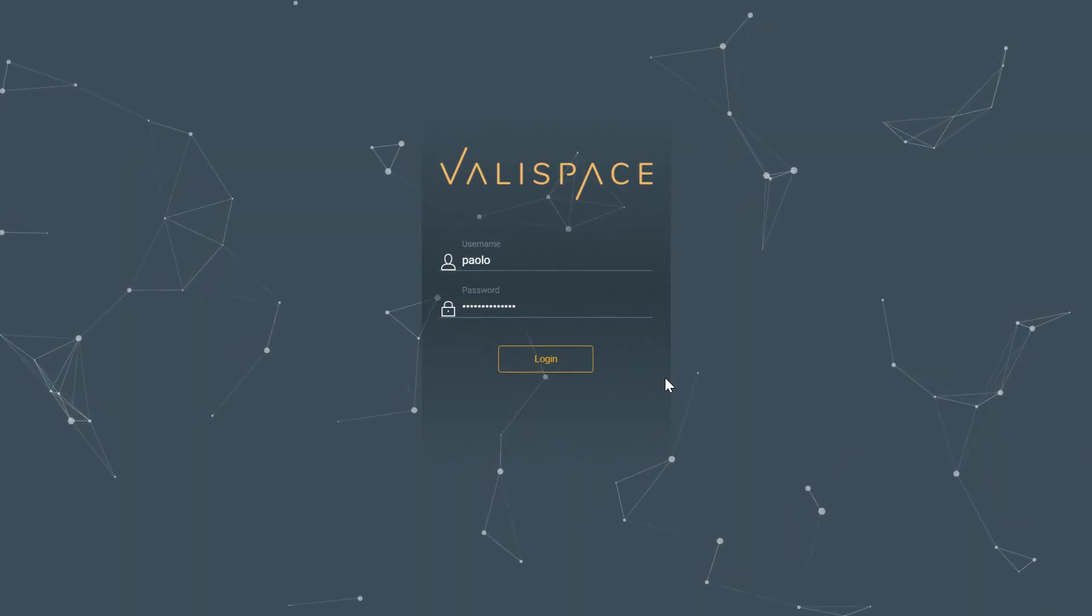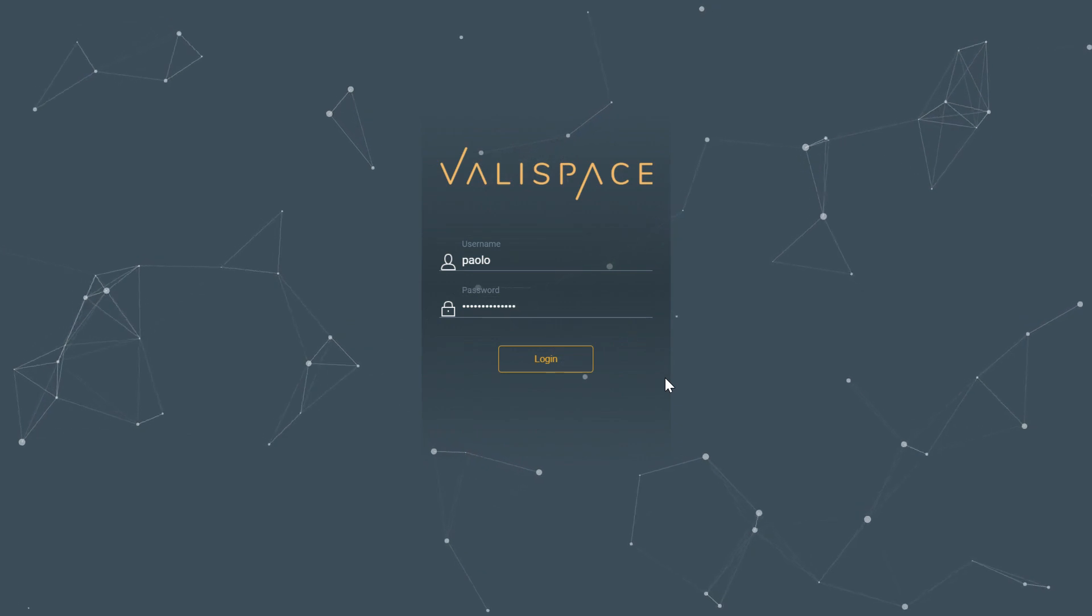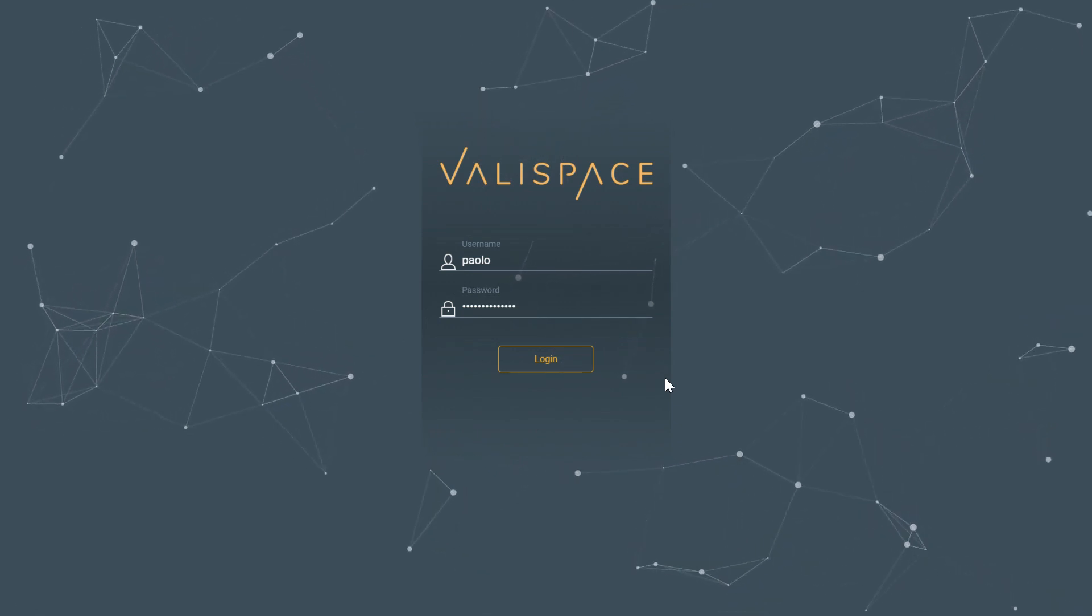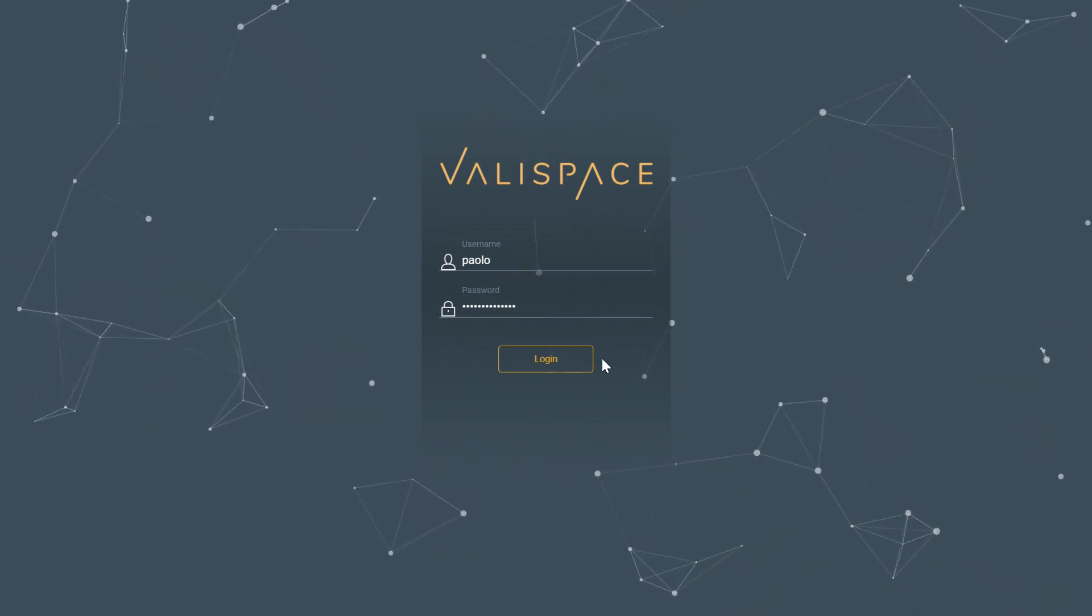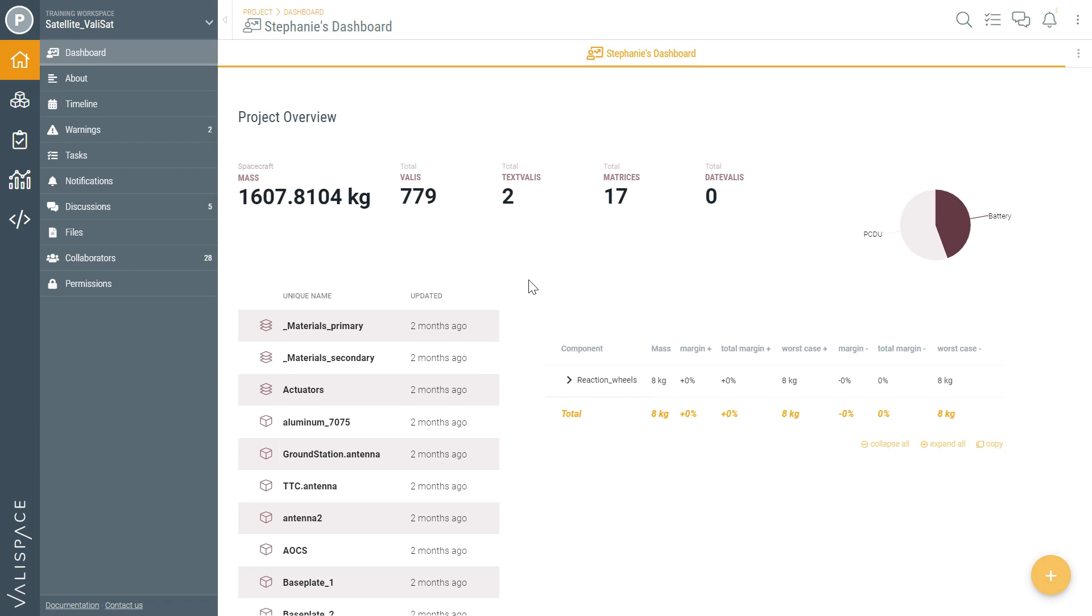Paolo and Maria are part of a large engineering team that is developing a new satellite called ValleySat and of course they're using ValleySpace to save all of their data. Let's see how this works.